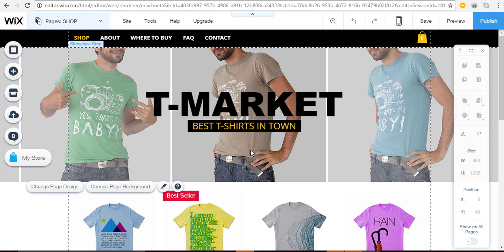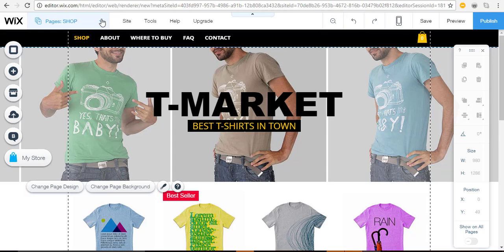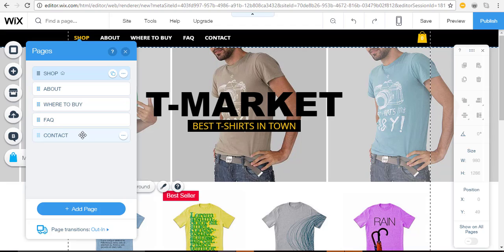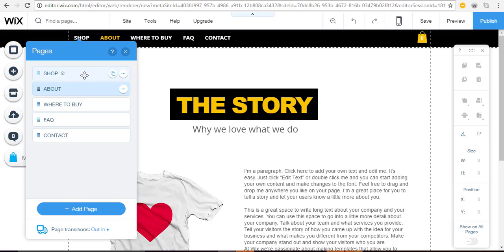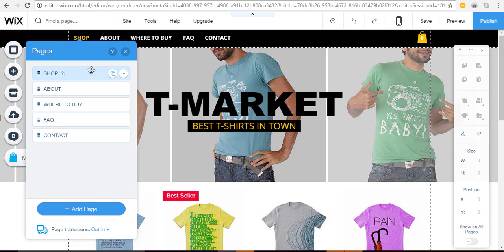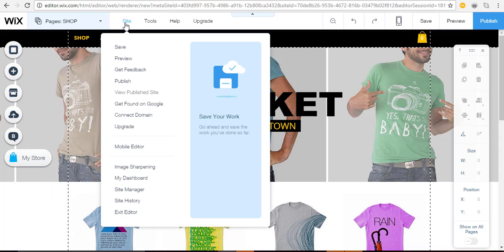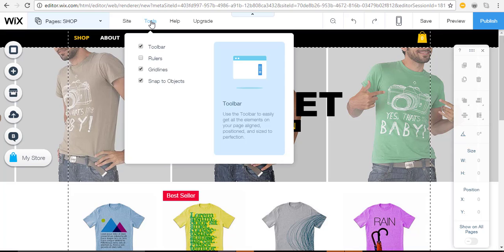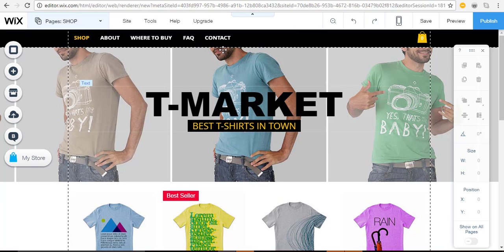Across the top of the Wix Website Editor you'll find the main navigation bar. The most important thing is 'Pages' — these are the different pages included with this template. If you want to work on a different page, simply click it and you can carry on. 'Site' contains everything you need to do with your site: saving, publishing, upgrading, exiting the editor, and so forth.